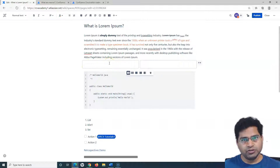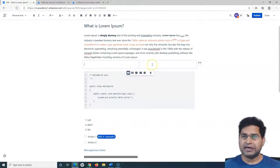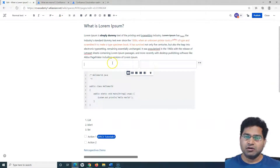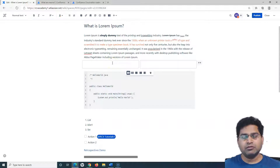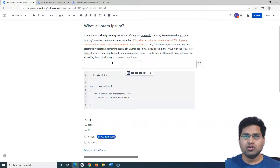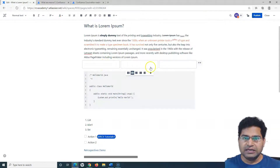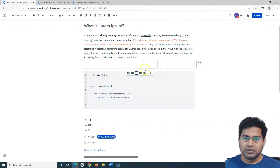If I click on the layout icon, it will add a simple two-column layout. In the first column I can have any text, and in the second column I can have an image or a table — depending on how I want to design my page. If I want three columns, I can simply choose the three-column layout. I can also choose a right sidebar, left sidebar, or center two-column layout accordingly.